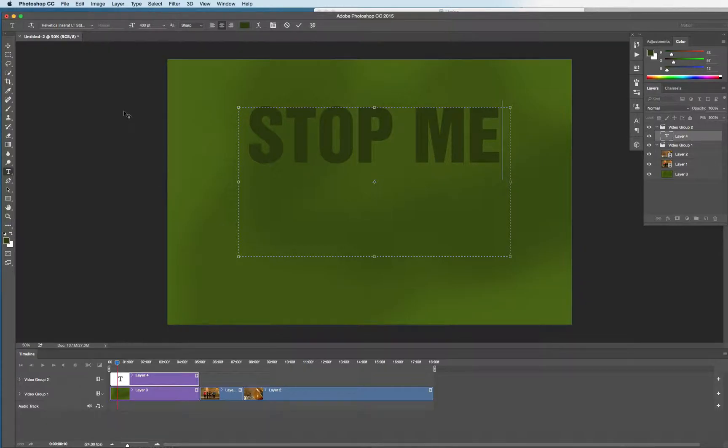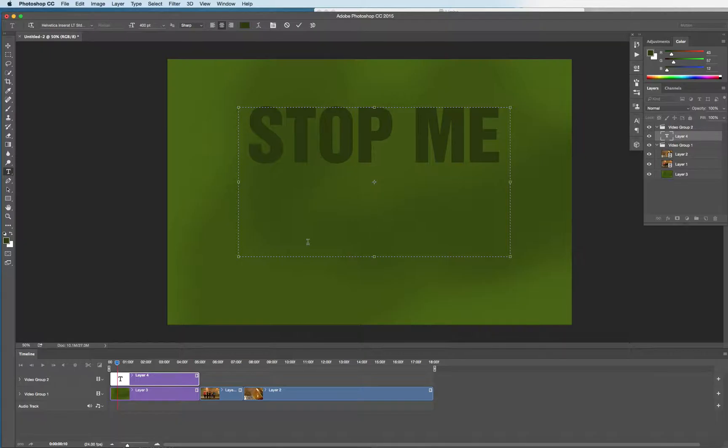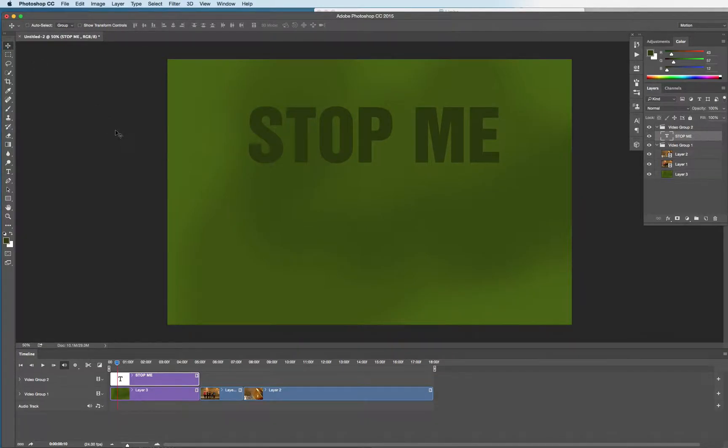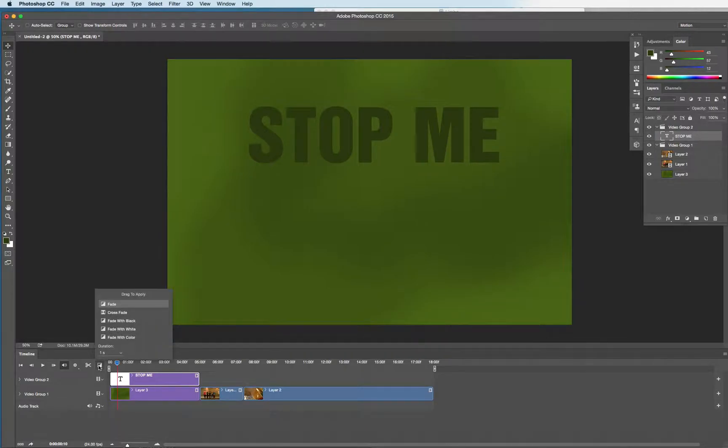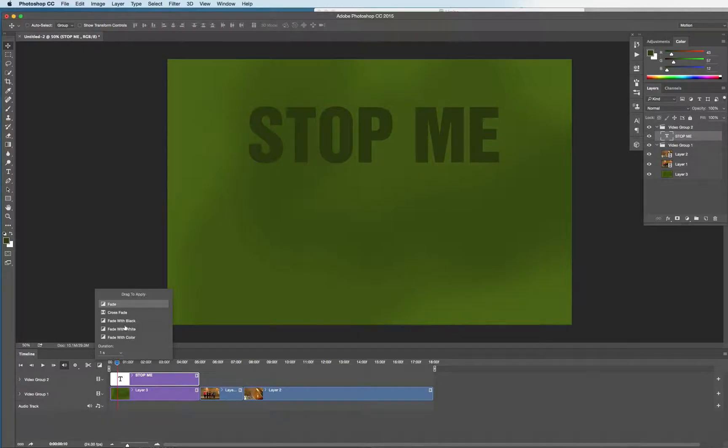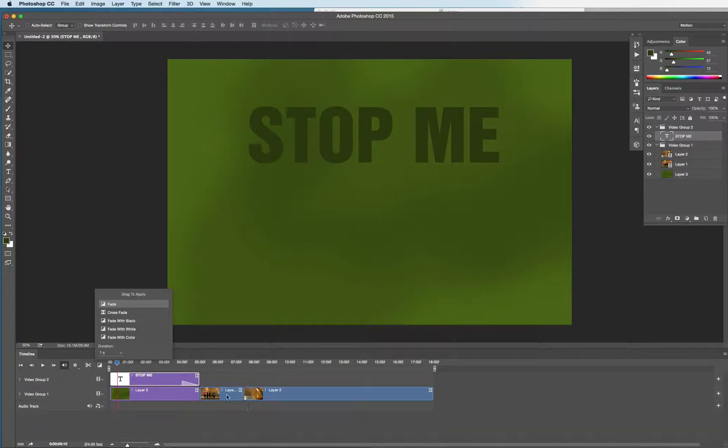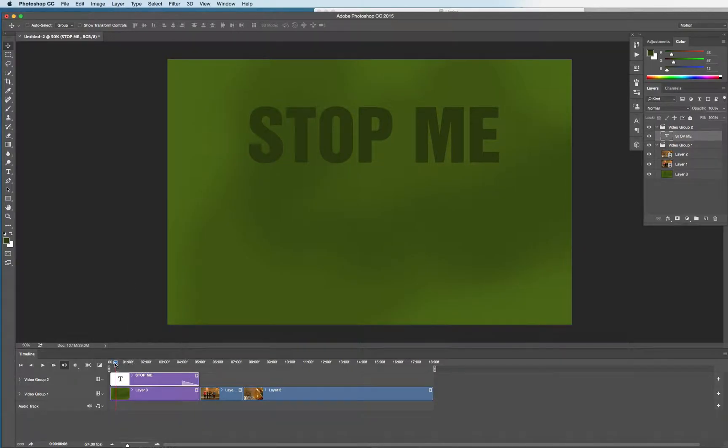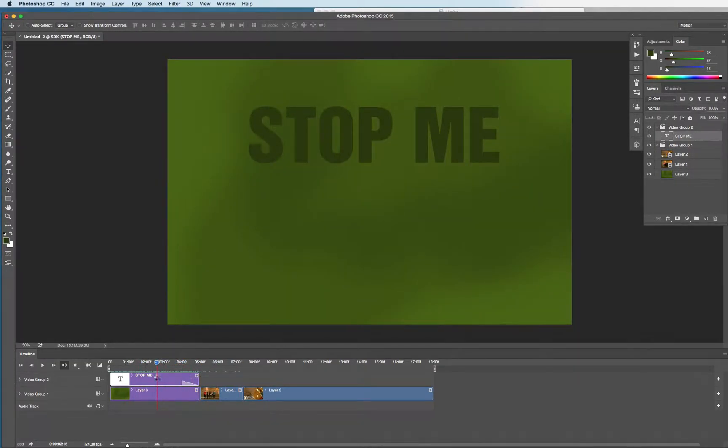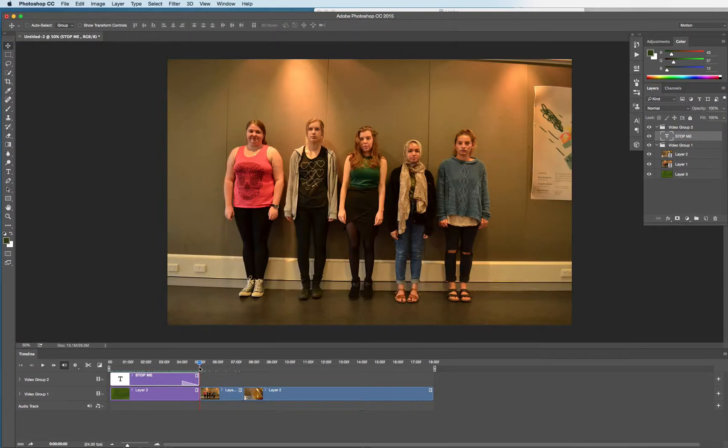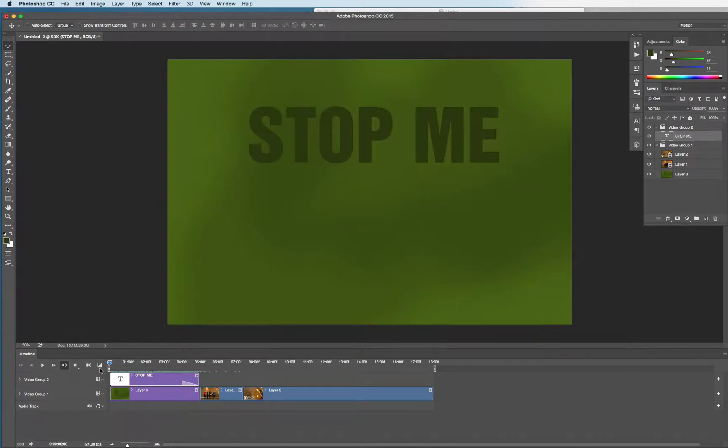Next, so you've got your title there. It would be nice if the title faded out, so I'm going to go to this menu which pops up next to the pair of scissors and drag the word fade onto your title. And you can see it fades out.